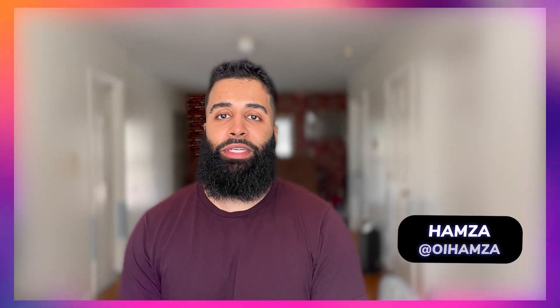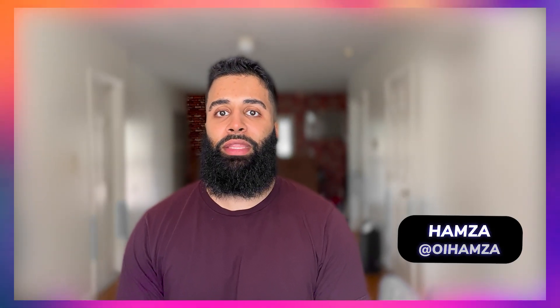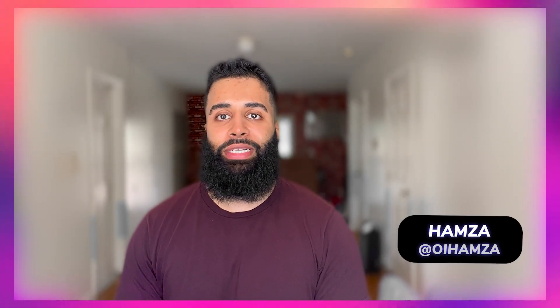Hey there developers, welcome back to our how to create add-ons in Adobe Express series. My name is Hamza and I'm a developer advocate on the Adobe Express team.